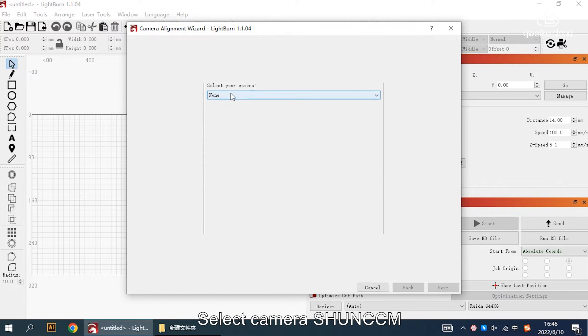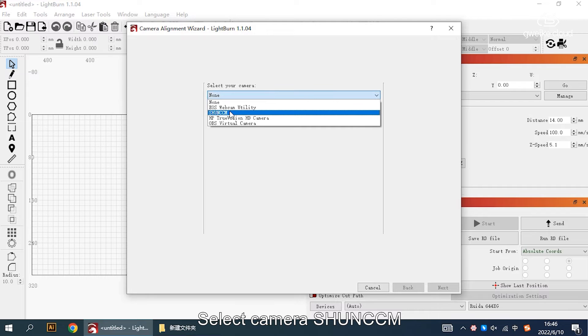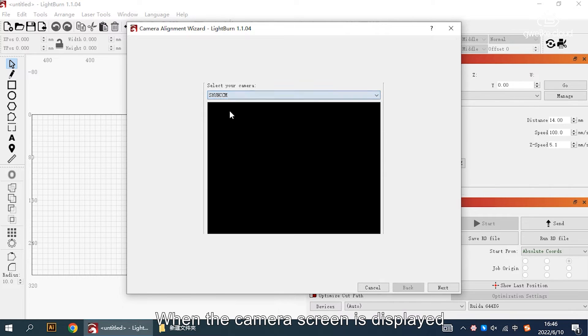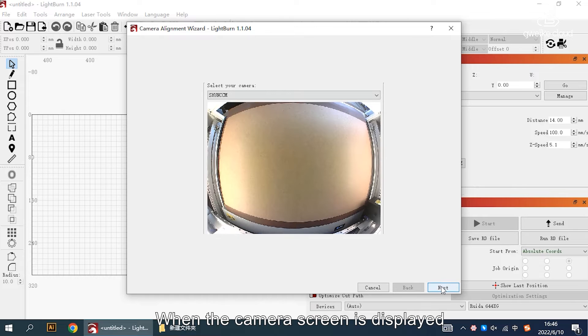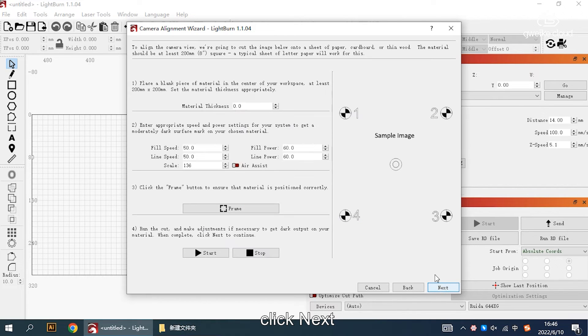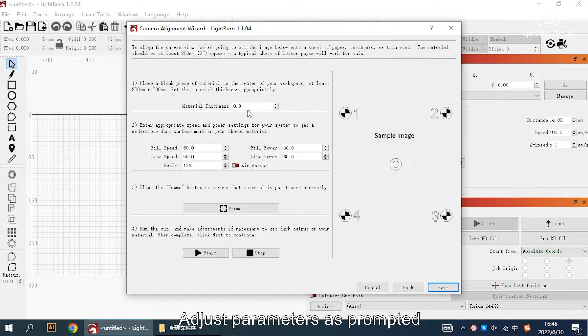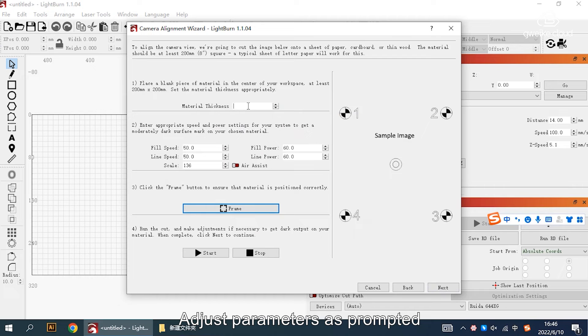Select camera SHUN CCM. When the camera screen is displayed, click next. Adjust parameters as prompted.